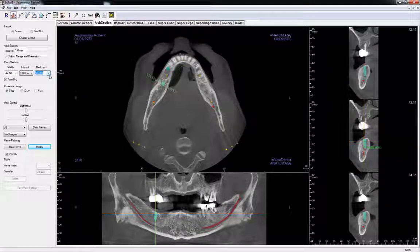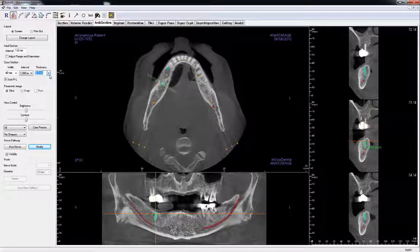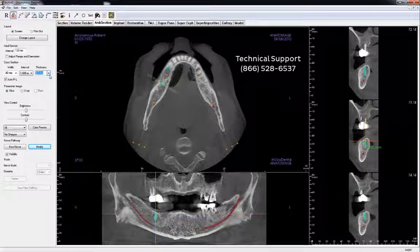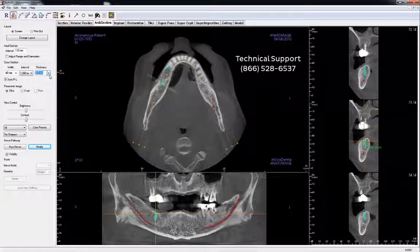If you have any unanswered questions or would like additional information, consult the NVivo Reference Manual. If you do not have a copy of the manual or still have questions, contact Cavo Dental Imaging Technical Support by calling 866-528-6537.